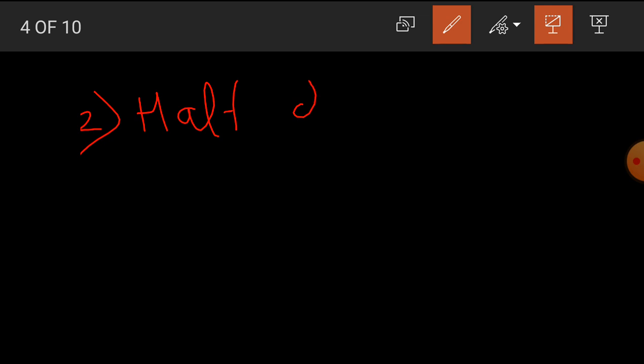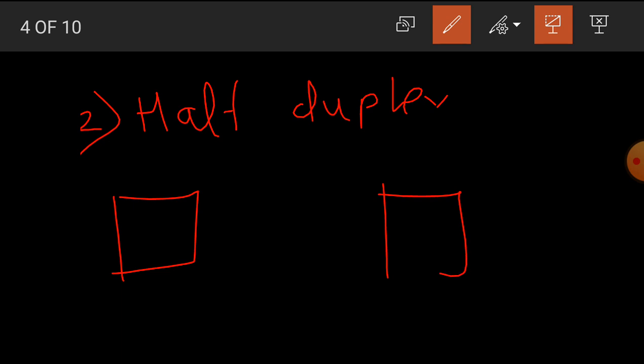Next, second type is half duplex mode. In this mode, data can be either transmitted or received in both directions but not at the same time. That means, if we transmit the data, then at the same time we cannot receive the data.